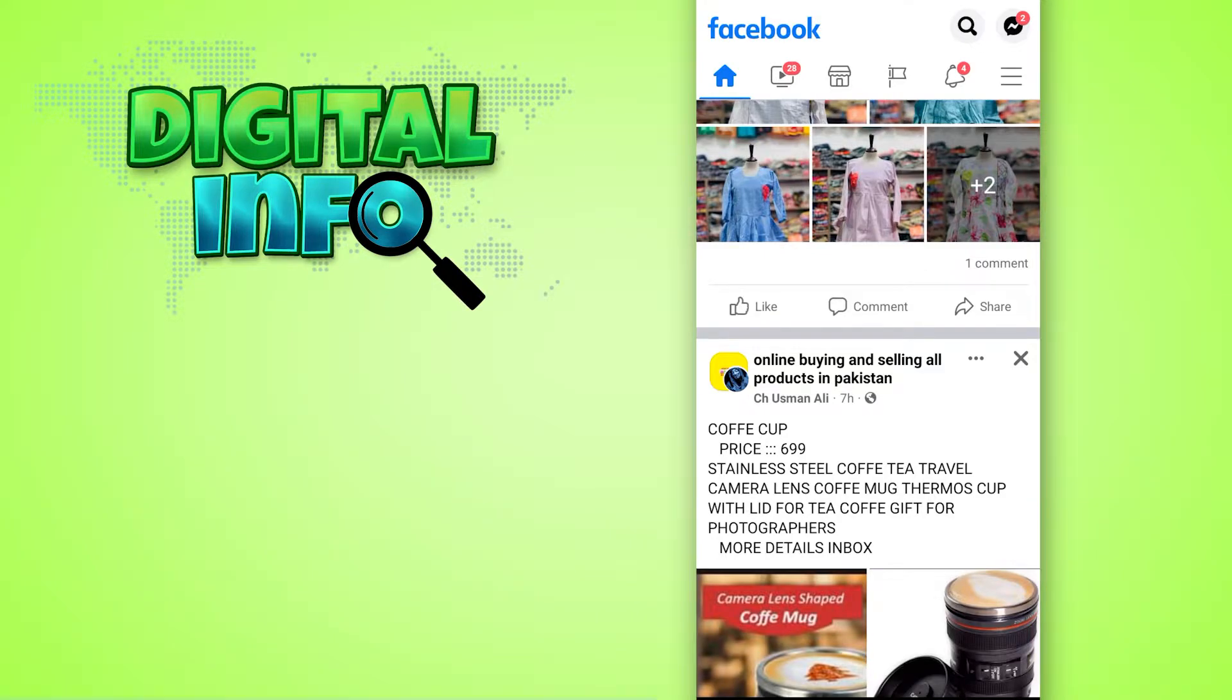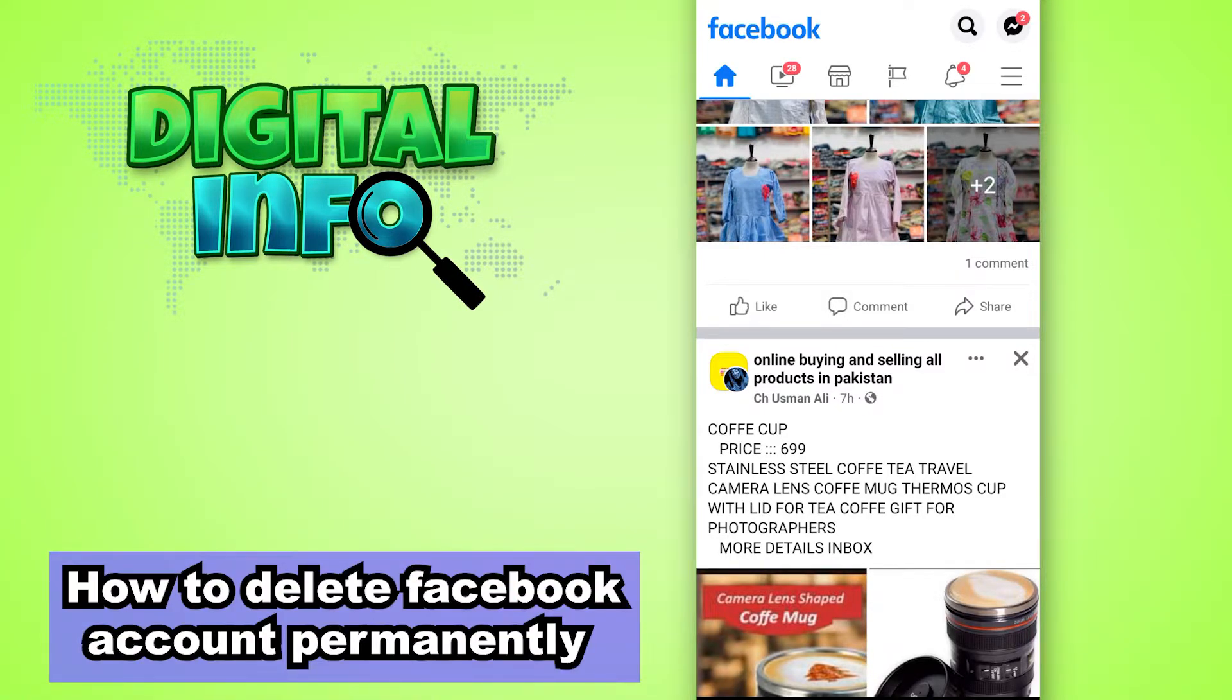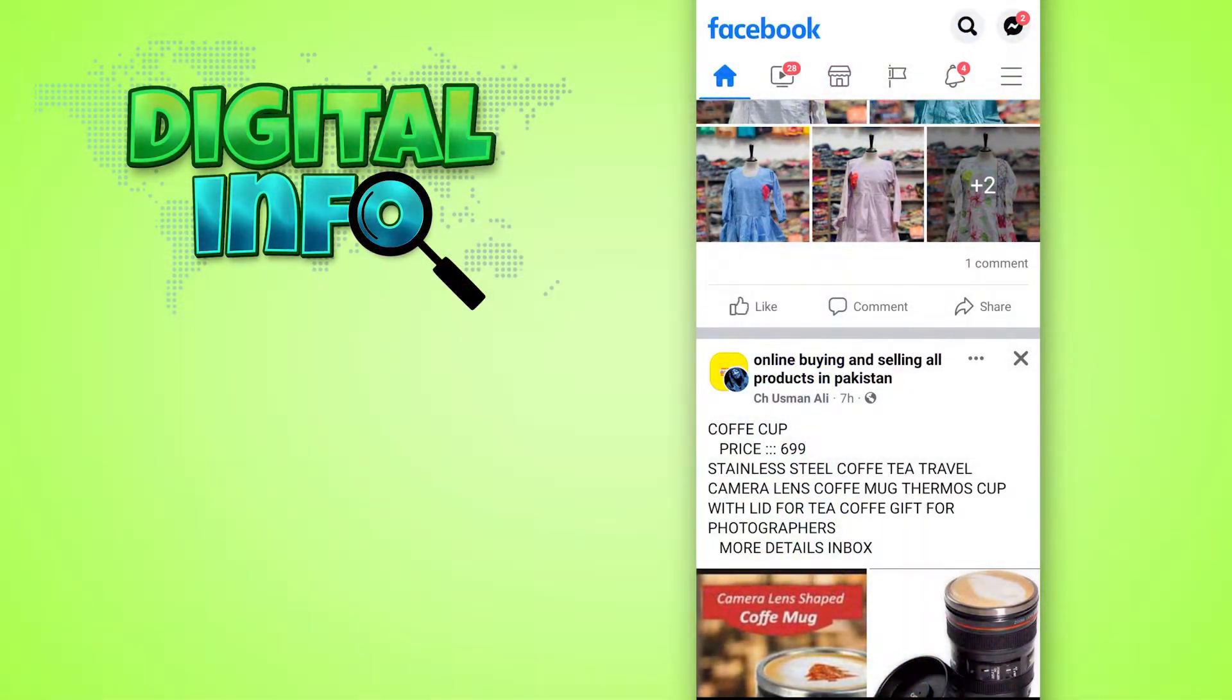Hi guys, in this video I'm going to let you know how to delete your Facebook account permanently. First of all, you log into your account in the Facebook app. Then you can see there is an option of three dashes.